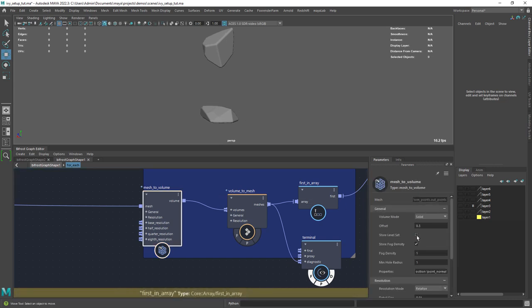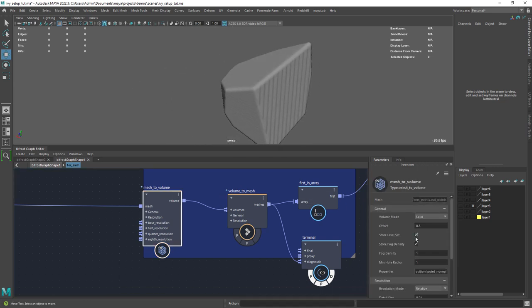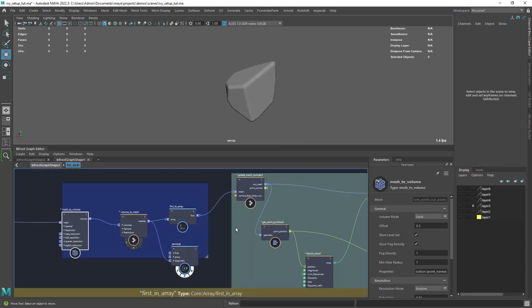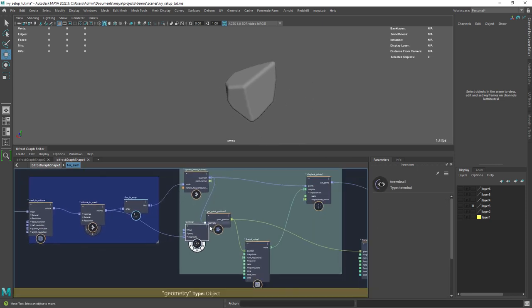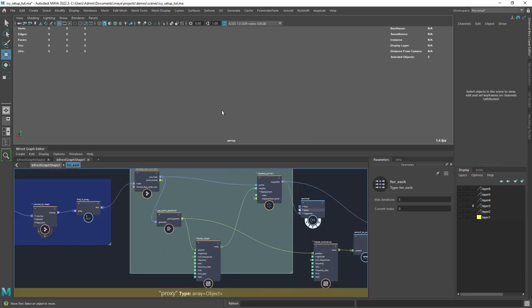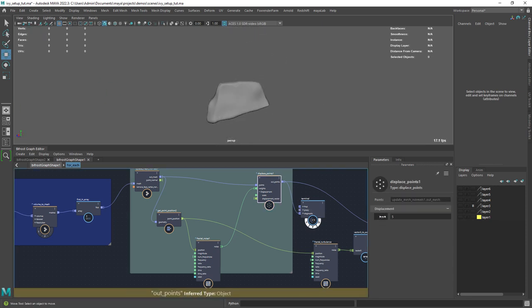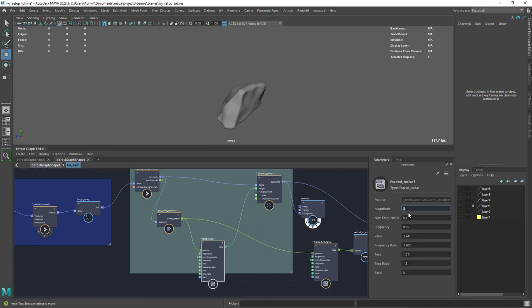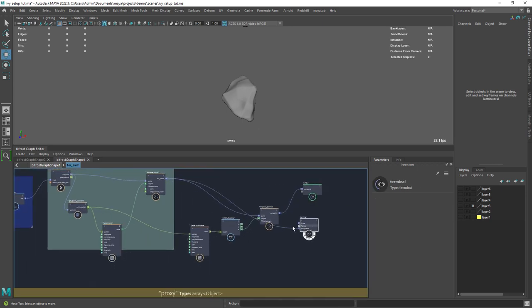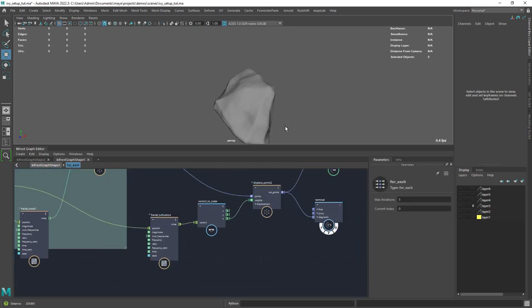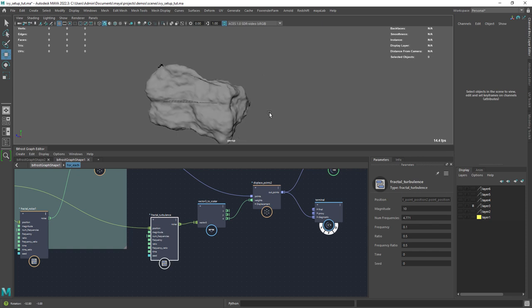I found that enabling the store level set attribute gave me a better result, otherwise we get jagged geometry. Right here I'm applying a fractal with the displace points node just to change the shape a bit. And for the second noise, just a small scale fractal to give it some detail.